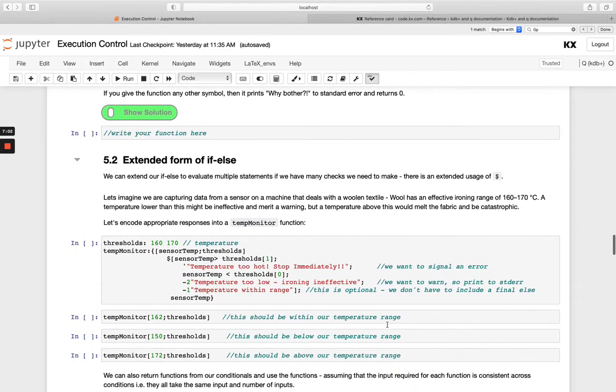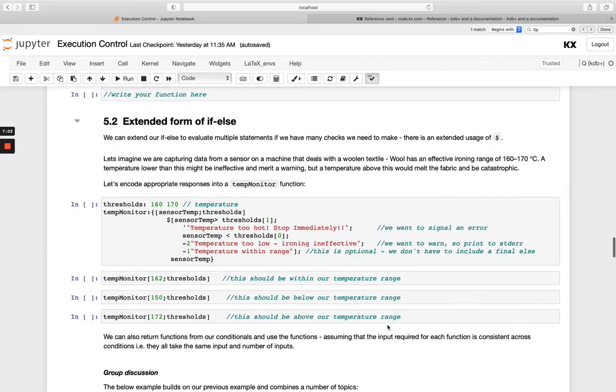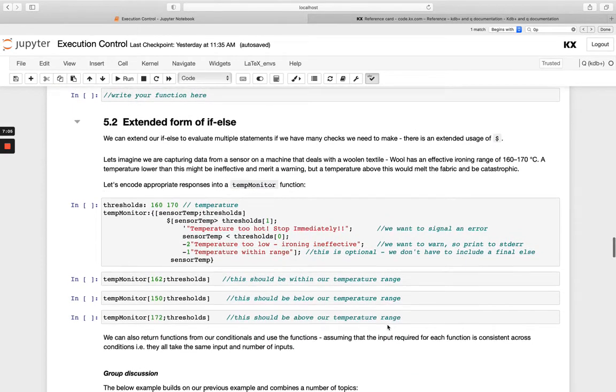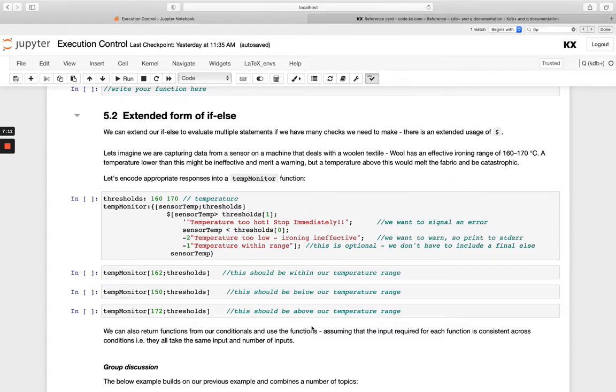So this is basically when we want to do multiple conditions. So we don't just want to have one condition at the start, we want to have multiple nested conditions. And we can do that, we can just continue to add them basically.